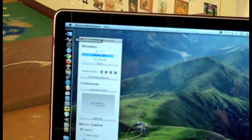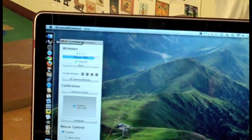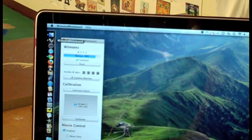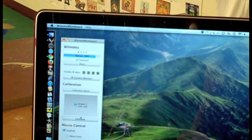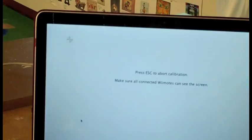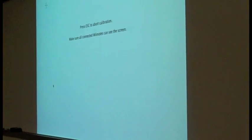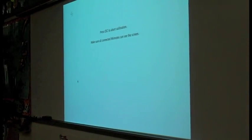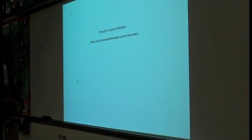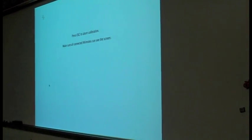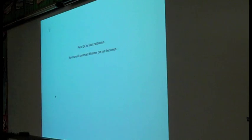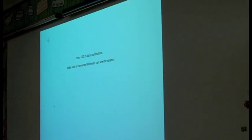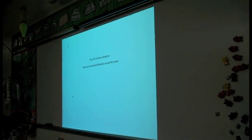And the next step is to calibrate. So the calibrate button is right down here. And I'm going to make this now move up to my screen. And I have my infrared pen ready to go.